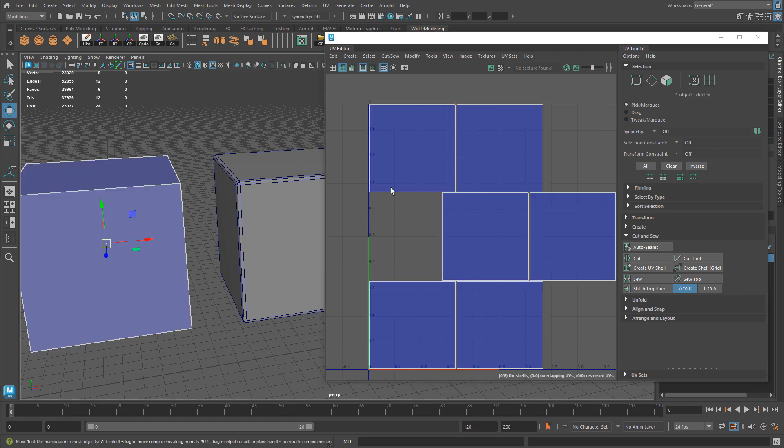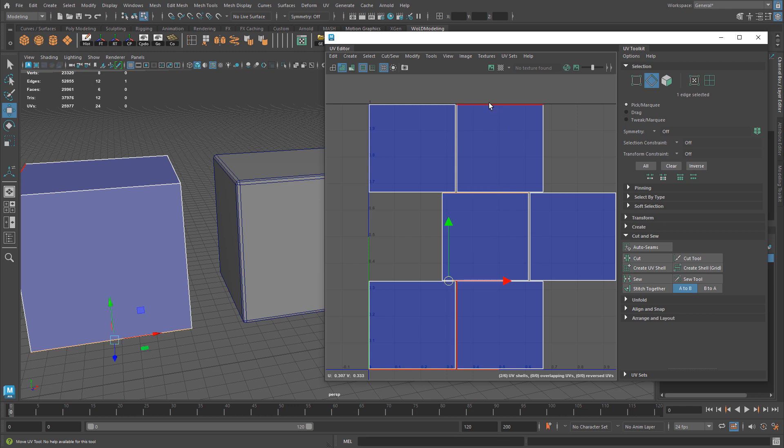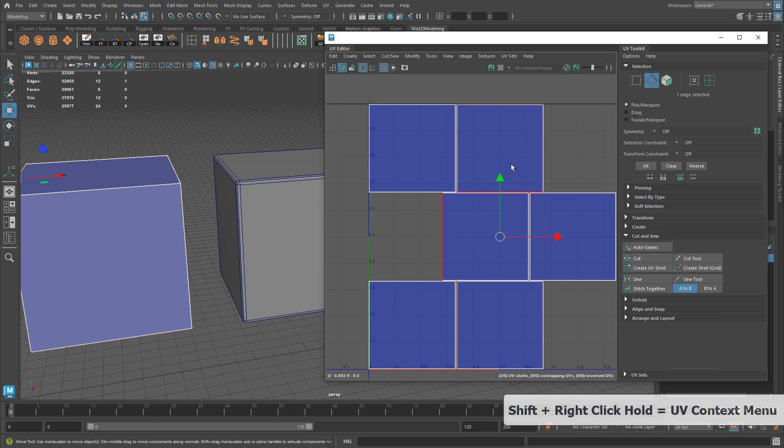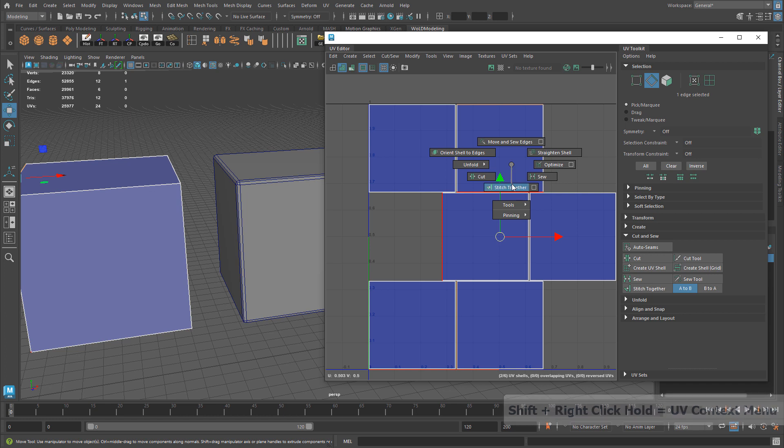The third option to get access to these: with the object selected and the edges selected, if you hold down Shift and right-click hold, you'll get access to Stitch Together, Sew, and Move & Sew.